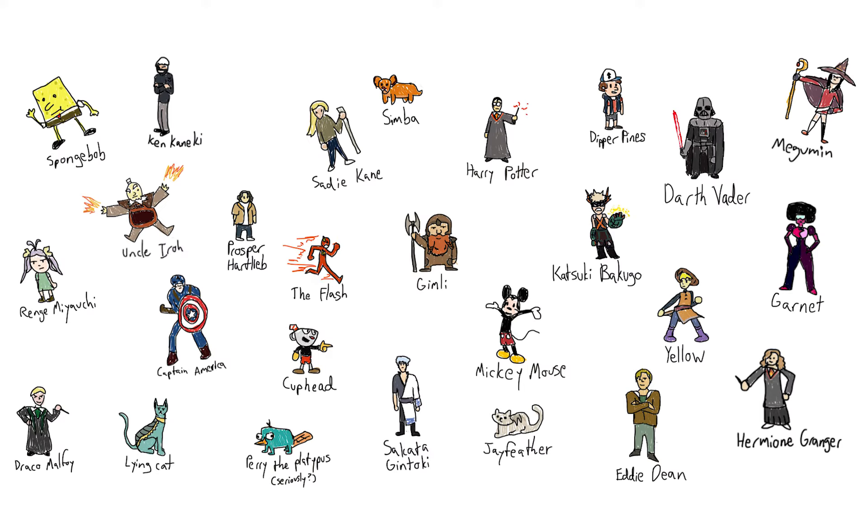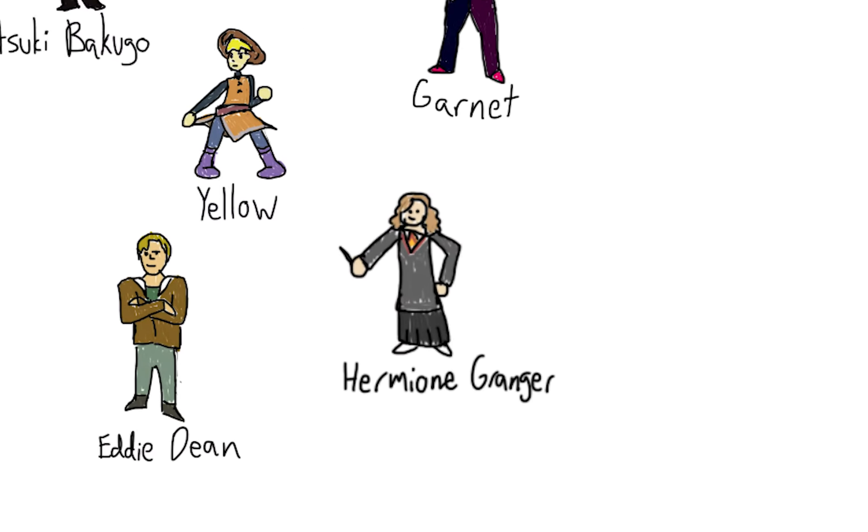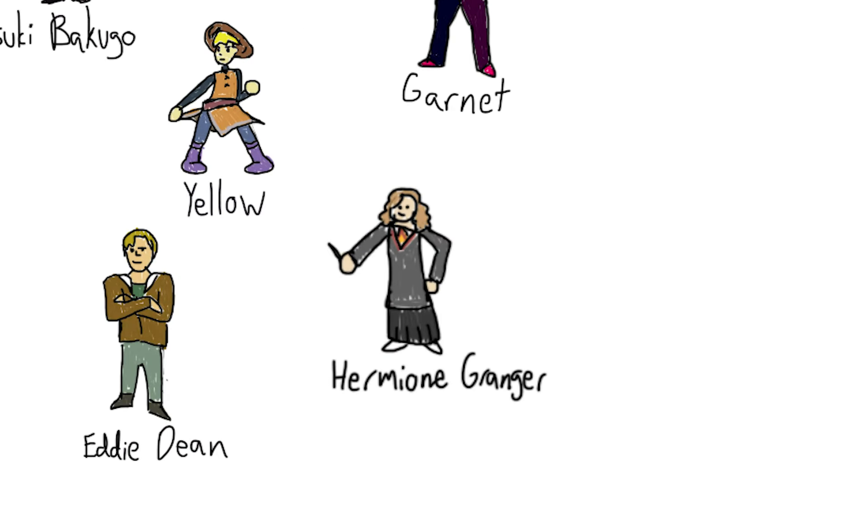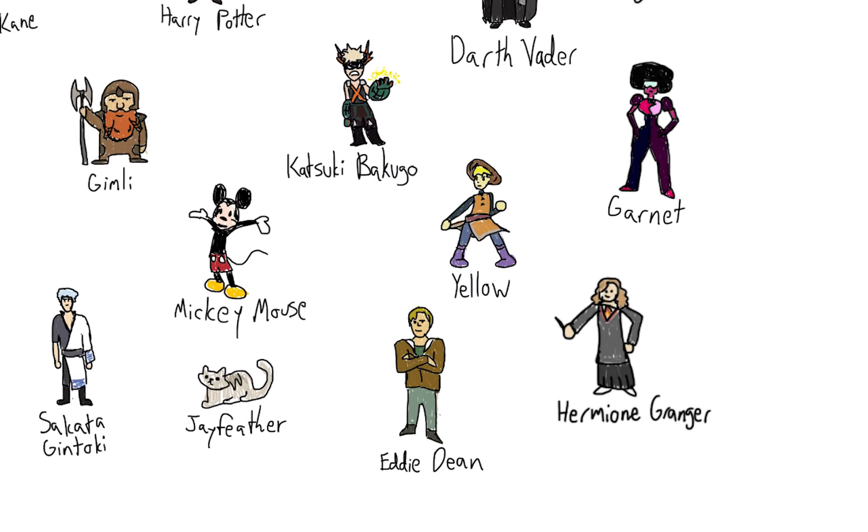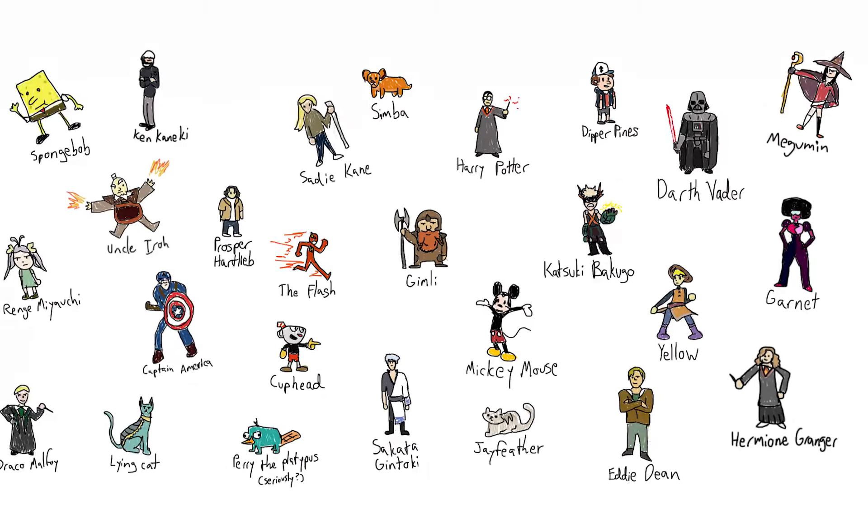In the end, we got 35 responses to our poll, with some responders from our class, but also numerous from across the internet. Here is a compilation image of every character mentioned. Hermione Granger from Harry Potter received the most votes of any character at 4, while most characters were only chosen once.